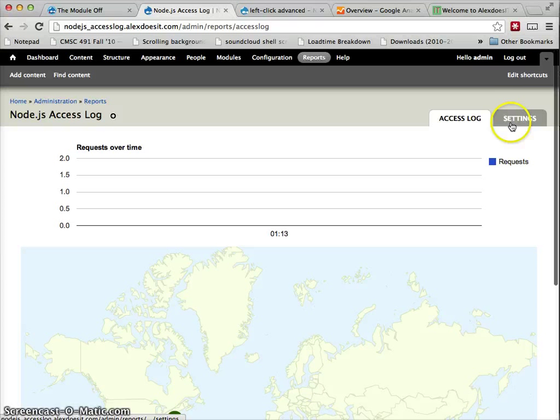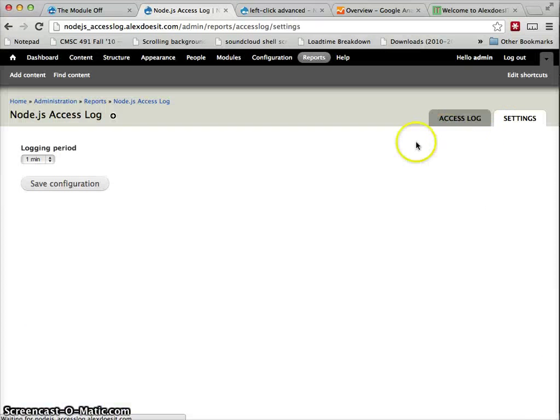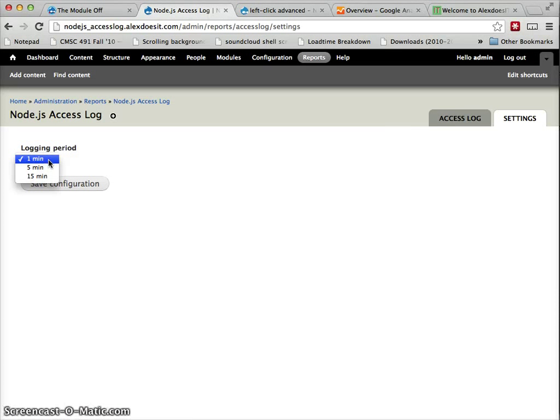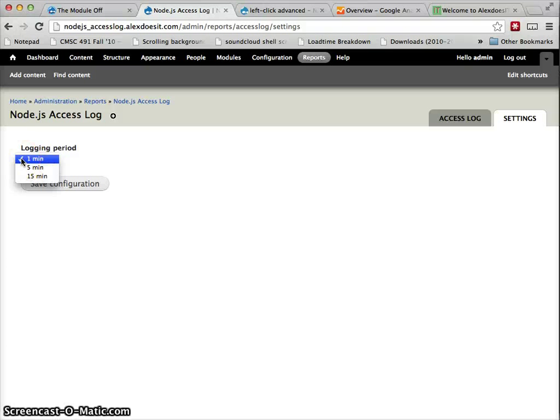And let's just bop over to settings for a minute. Settings is pretty simple. I only have logging period in here, so you can group these on the line chart by periods of 1 minute, 5 minutes, or 15 minutes.